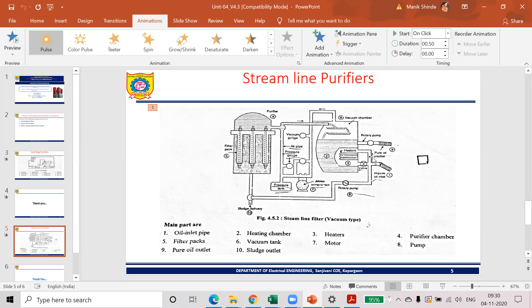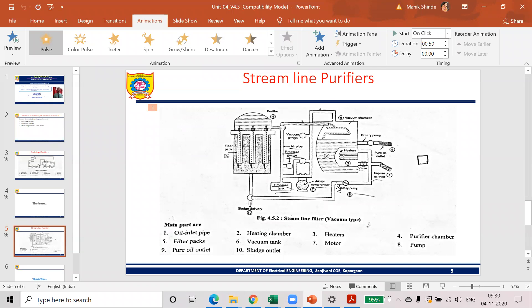This is the first, this one is the inlet from where we are putting this oil into the heating chamber. Whatever the contaminated oil is there, it will be put in a heating chamber. Then from heating chamber, it is pumped out to this chamber that is called as purifier.